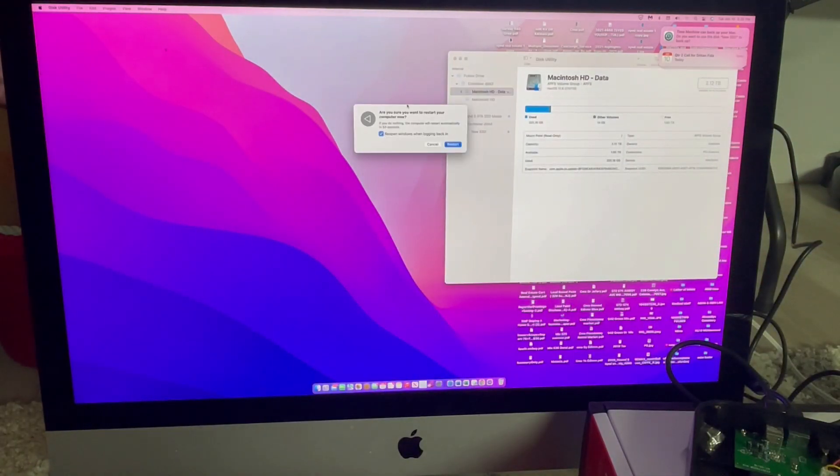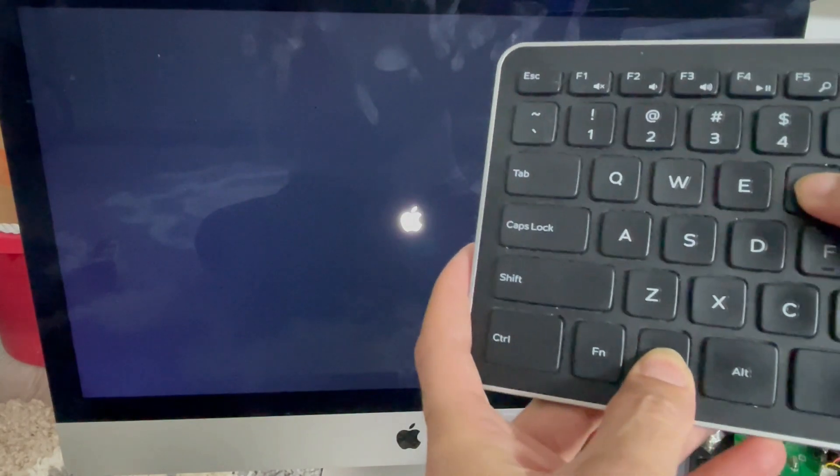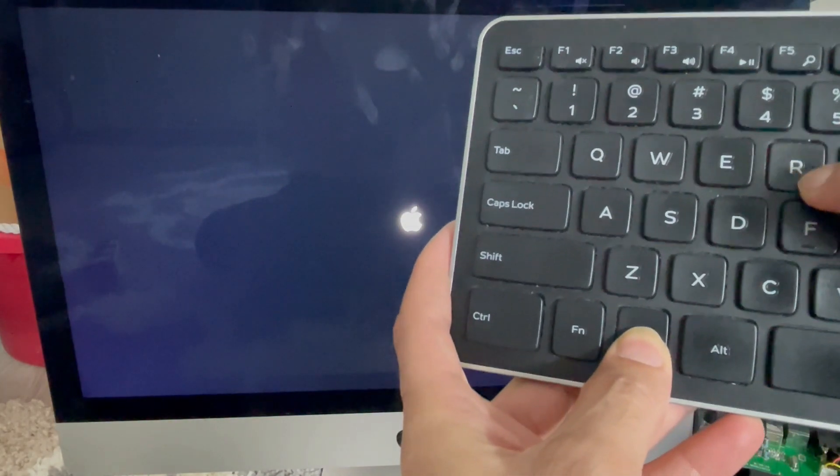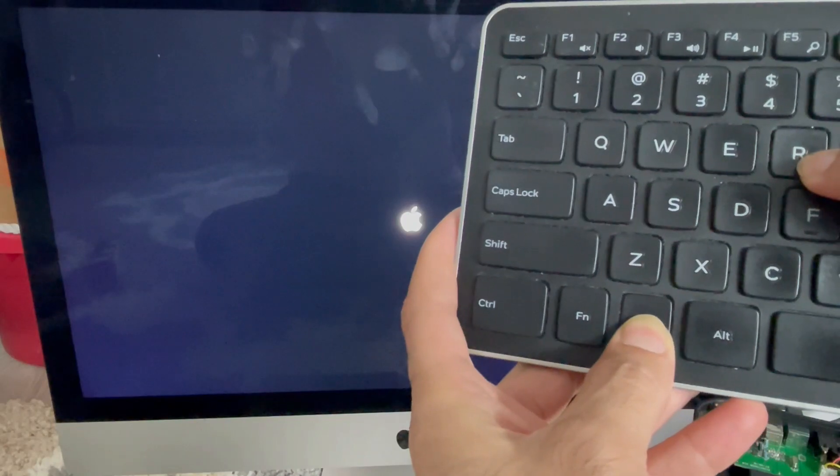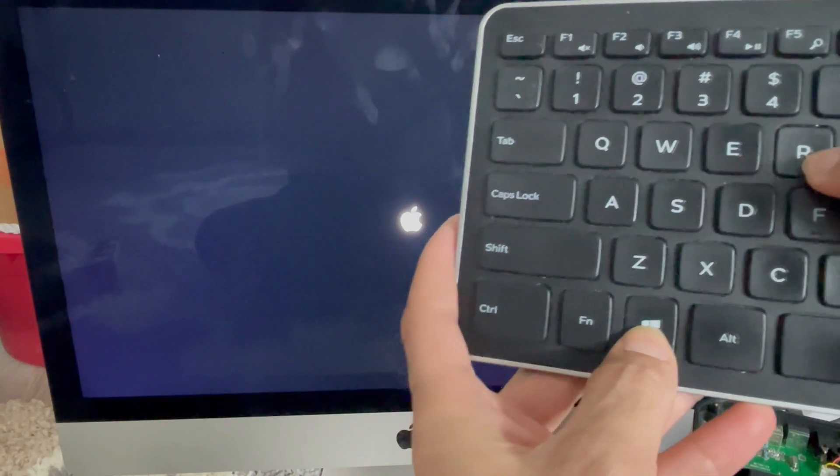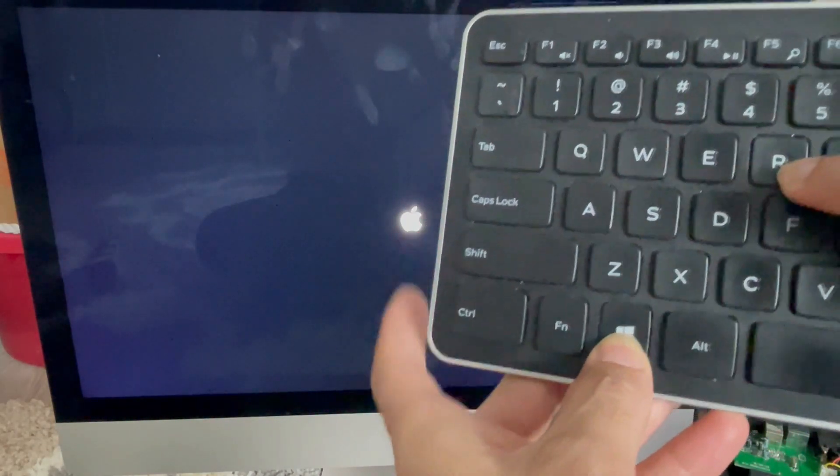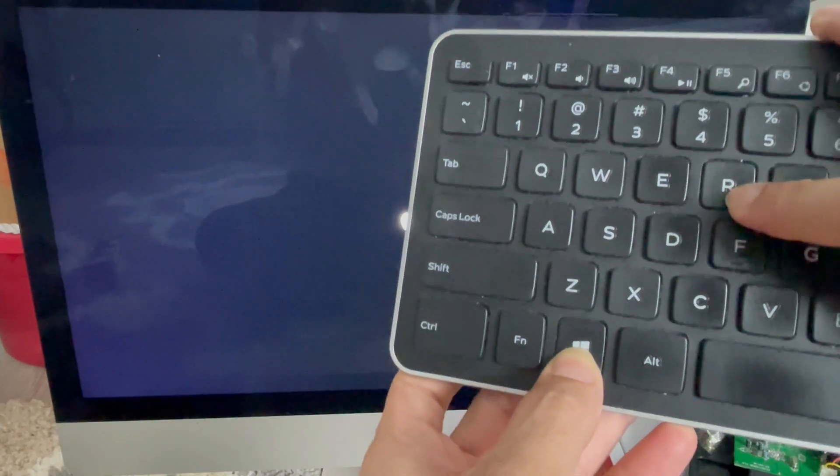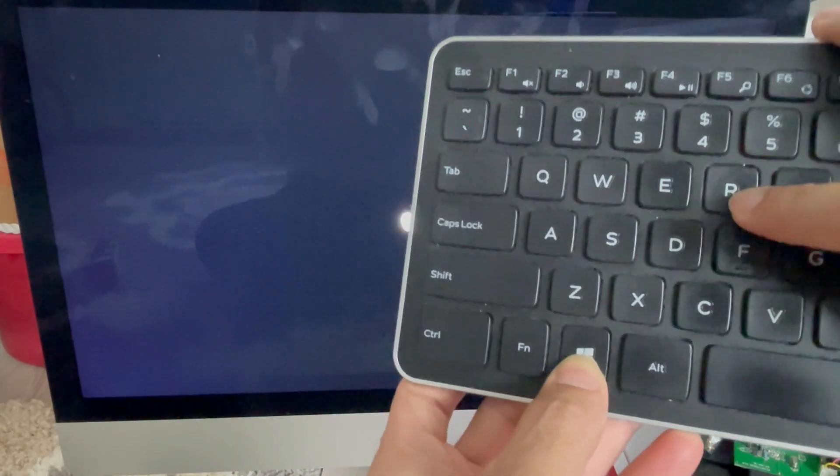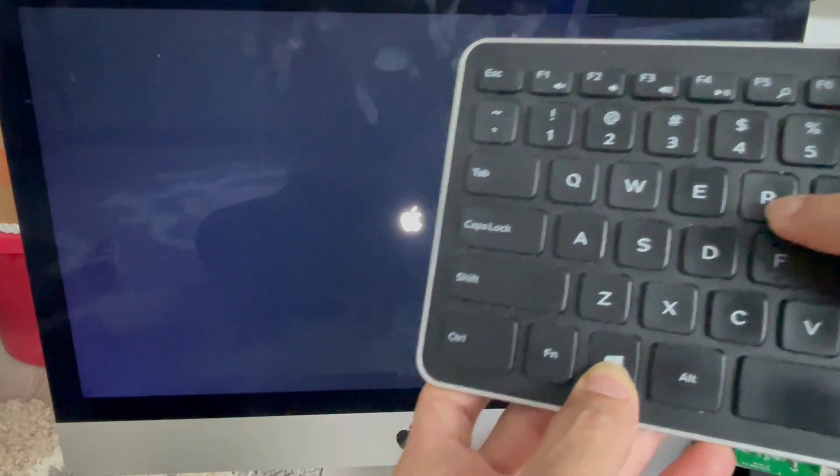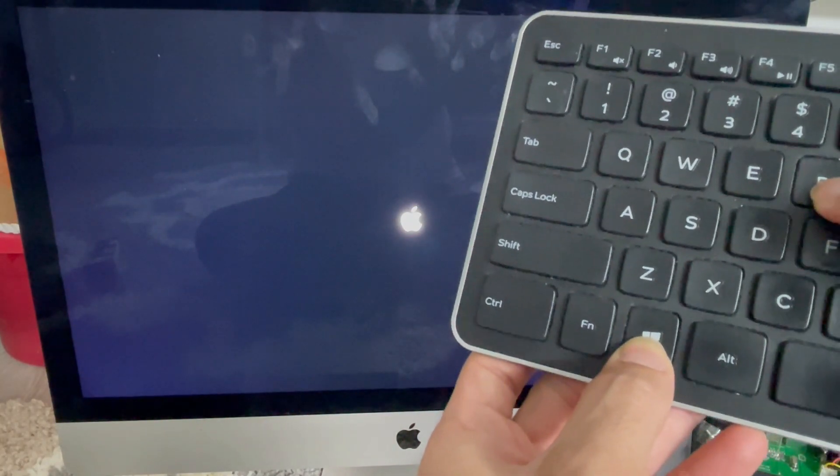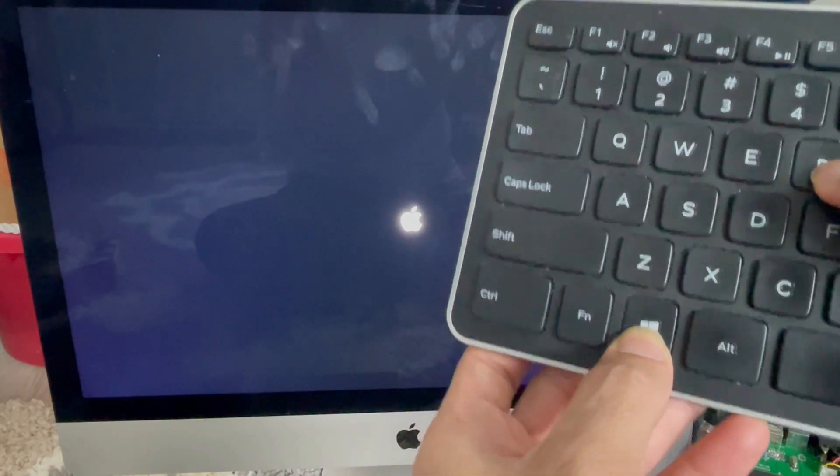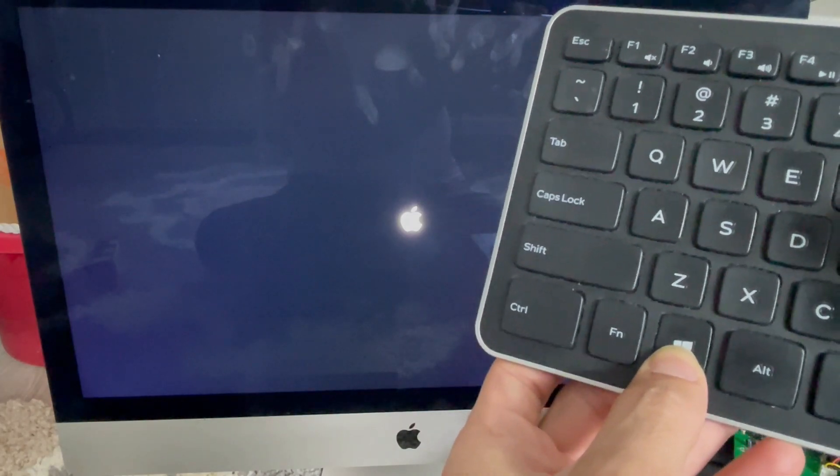As soon as that Apple logo comes up, you press Windows and R key. And if you're using a Windows keyboard, you want to press Windows button and the R button at the same time. If you are using a Mac keyboard, you want to press Command button and the R at the same time. And keep it pressed until you see it going to the recovery mode.